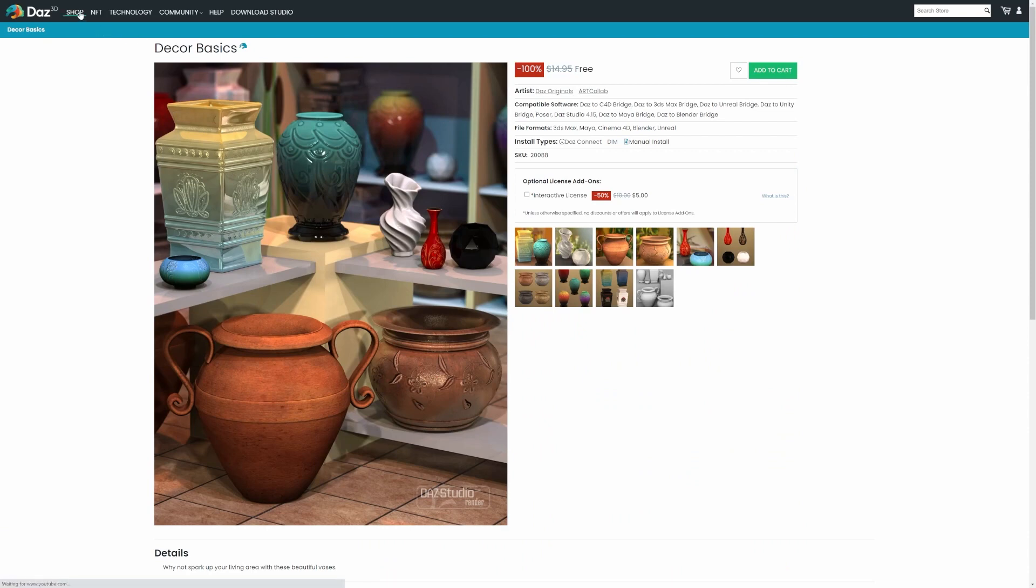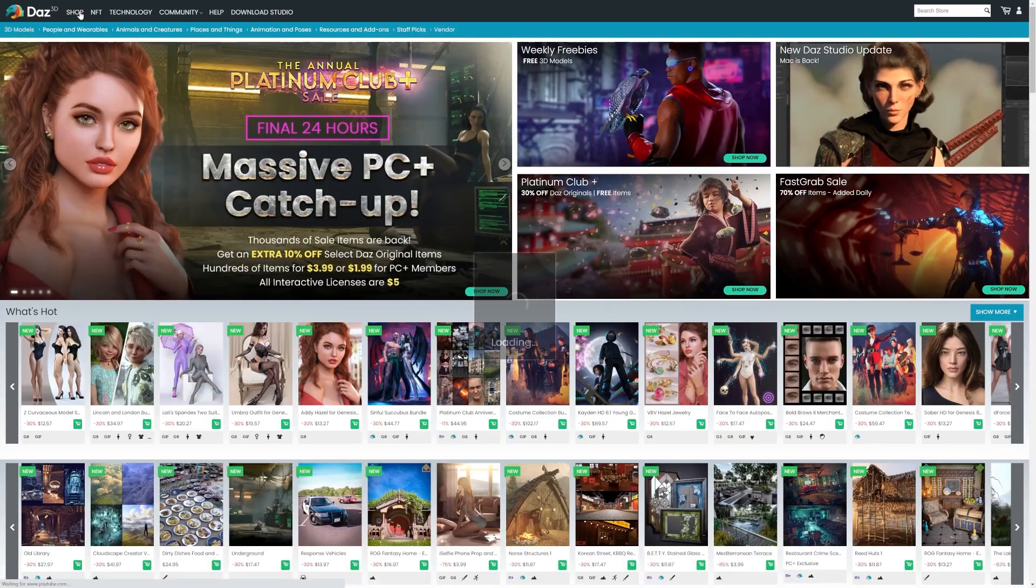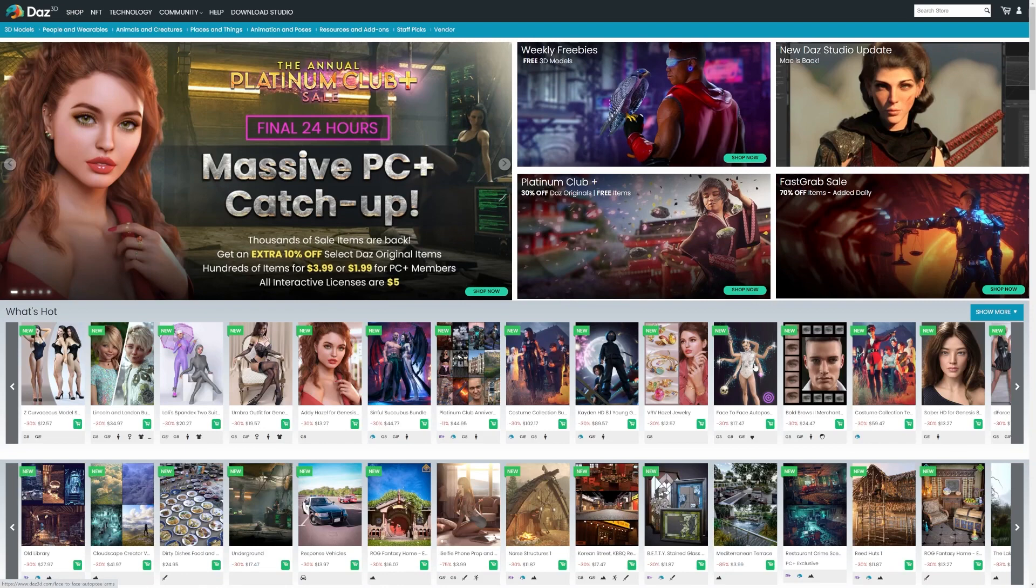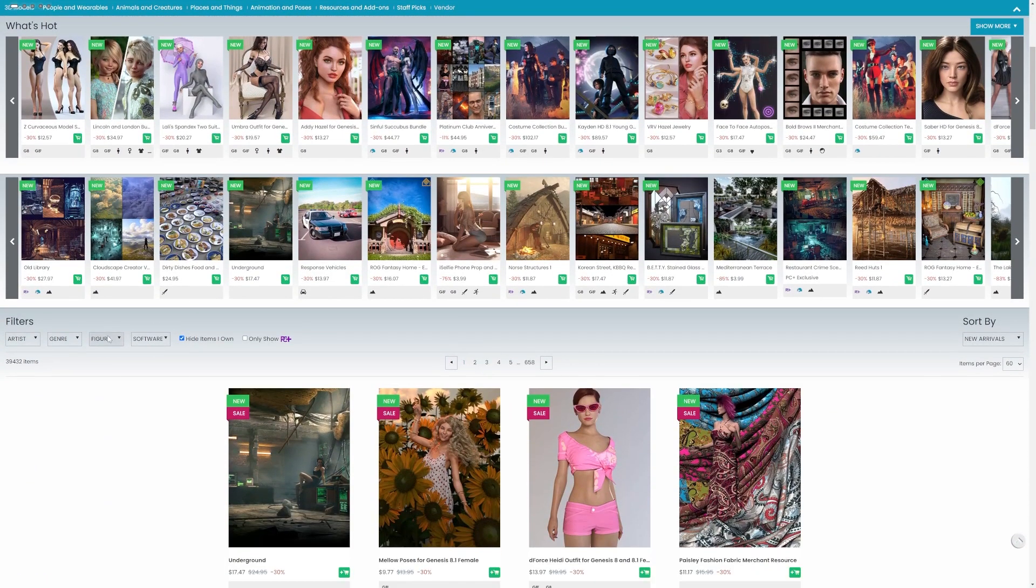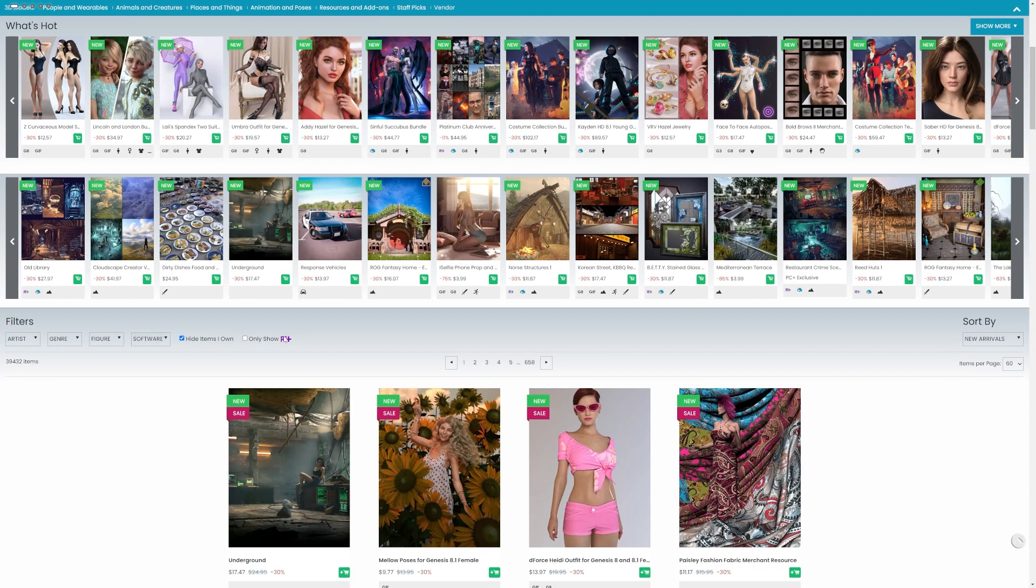Unfortunately, the official DAZ add-on has multiple issues and often doesn't work well. That's why in this video, I'll show you how to import DAZ assets into Blender using the Diffeomorphic add-on.